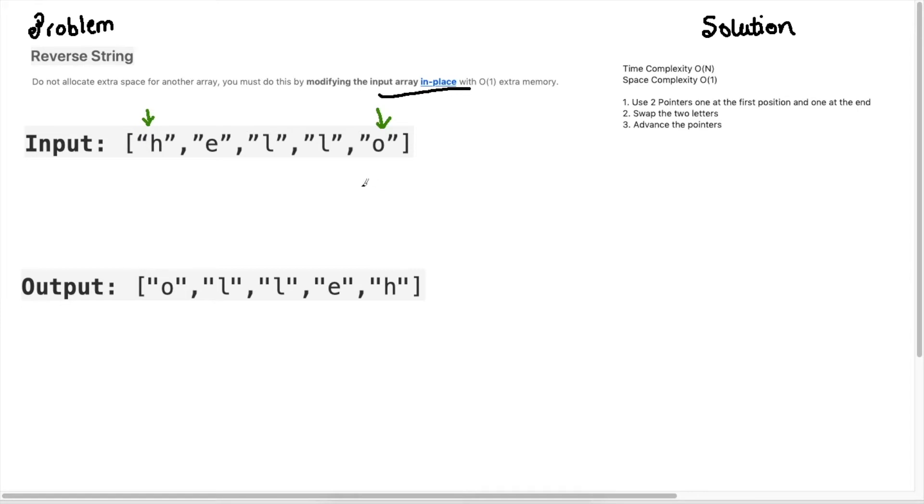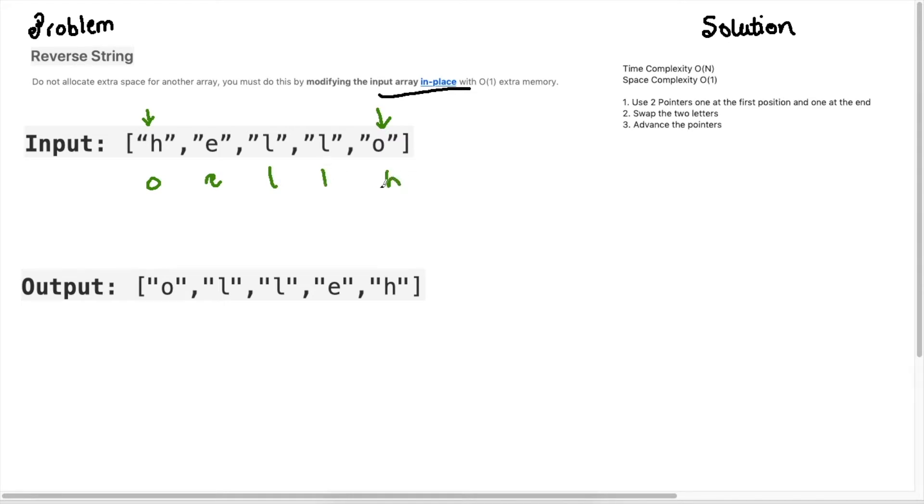What do I mean when I say swap? If I were to do this for this first iteration, what this would look like would be O-E-L-L-H. So what I did is I swapped the O and the H here.